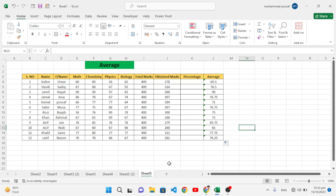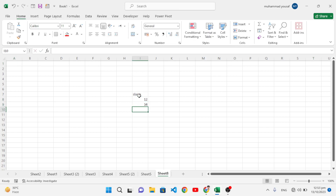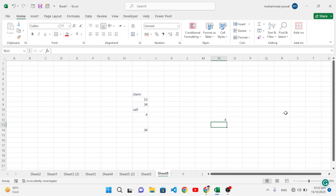The COUNT function is used to count numbers in a range. Write equal to COUNT, open the parenthesis, select the area — which includes blank and text cells as well — and close it. Press Enter. We have four numbers: 1, 2, 3, and 4, and it has counted just the numeric cells for us.